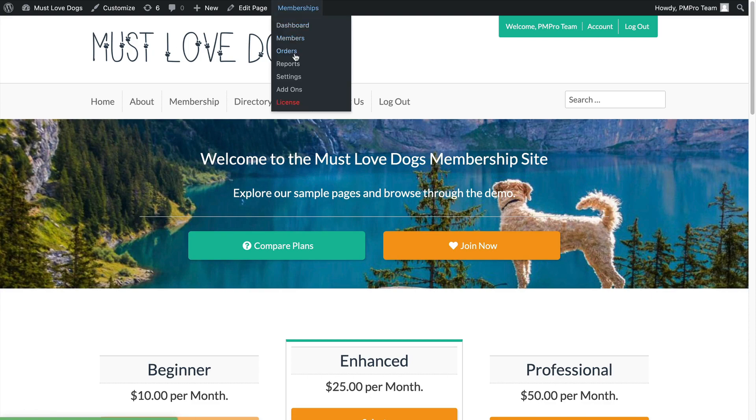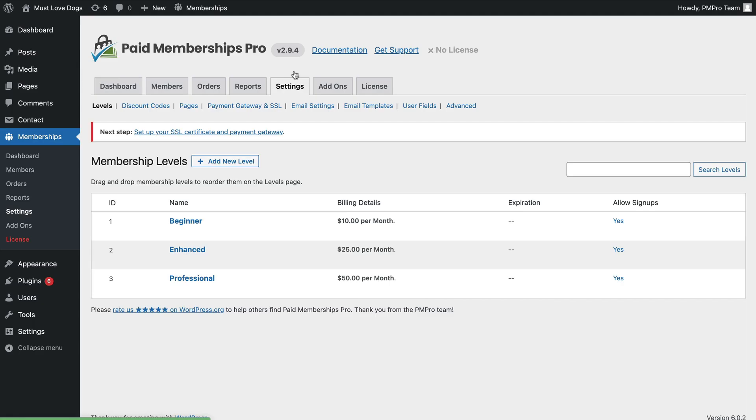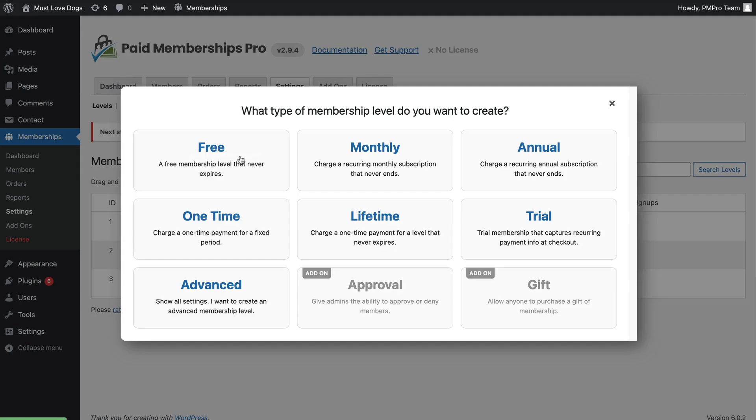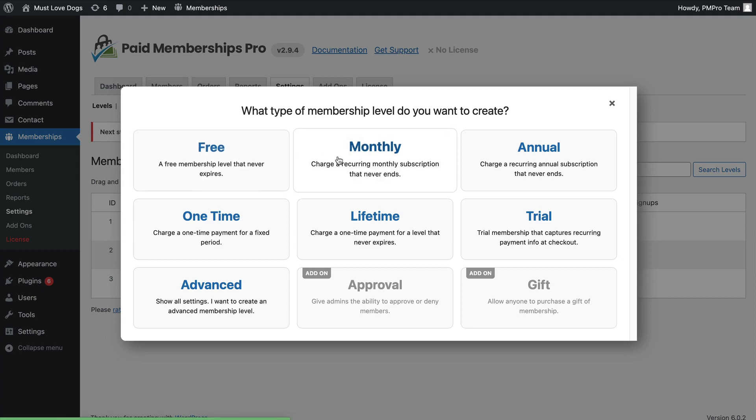In your WordPress admin, navigate to Memberships Settings. Click Add New Level. This button triggers the templates pop-up with a grid of common level types.